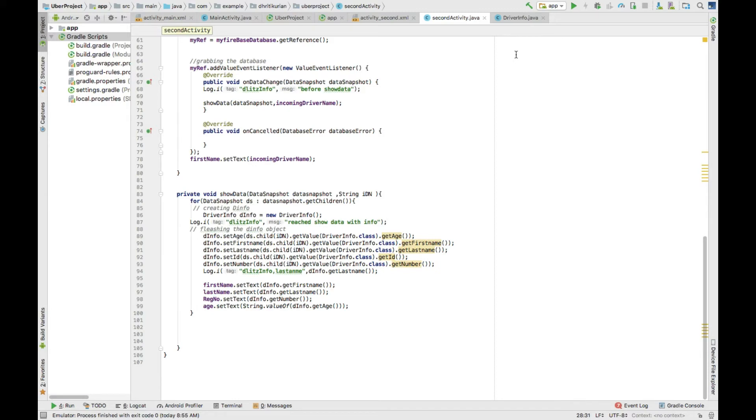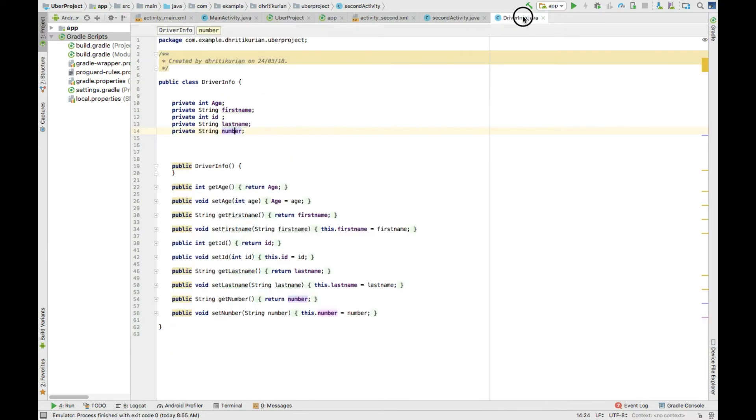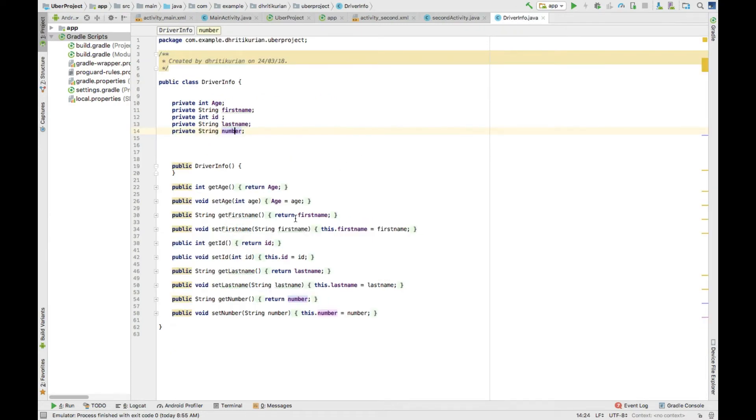That's called a data snapshot. You get information from the data snapshot, and with the help of a class, you're going to filter it into the right variable by iterating through it. So that class is driver info for me.